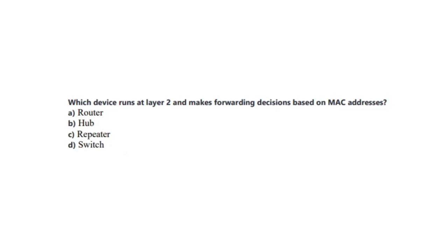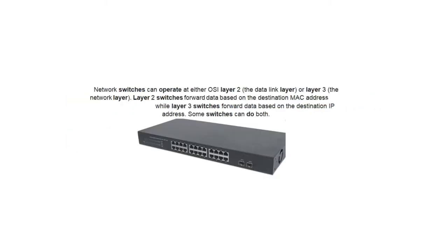Question number 6 states: Which device runs at layer 2 and makes forwarding decisions based on MAC addresses? Is it A, a router? Is it B, a hub? Is it C, a repeater? Or is it D, a switch? You now have 5 seconds. And the correct answer is D, a switch. Network switches can operate at either OSI layer 2, the data link layer, or layer 3, the network layer. Layer 2 switches forward data based on the destination MAC address, whilst layer 3 switches forward data based on the destination IP address. Some switches can do both.